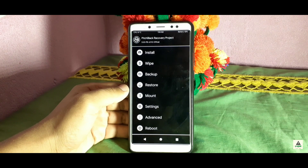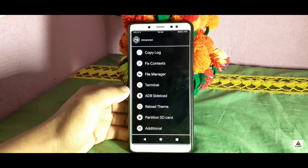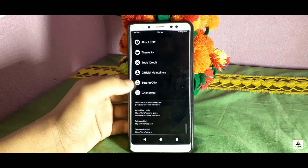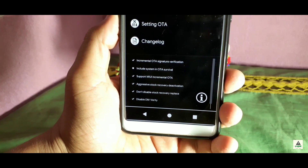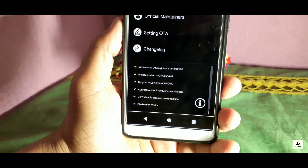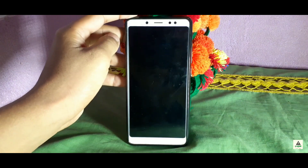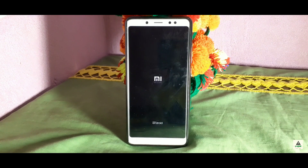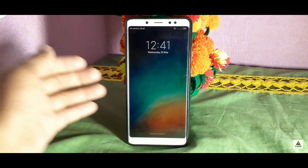After 5 to 10 minutes, it redirects you to the PBRP home page. We need to check if all OTA settings are still enabled. Click Advanced > Additional > Special > Setting OTA. You can see 'Include system in OTA survival' is disabled again — click to enable it, make sure all are enabled, then go back. Click Reboot > System to reboot to the system.